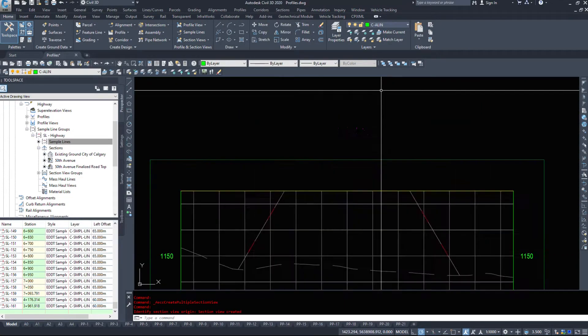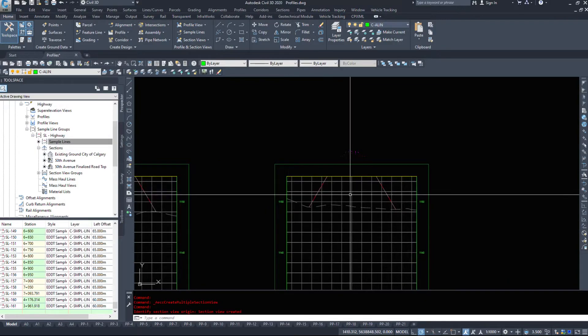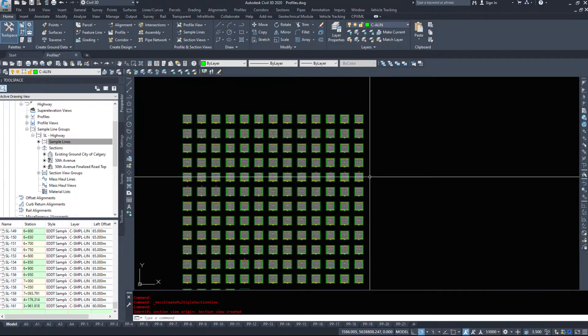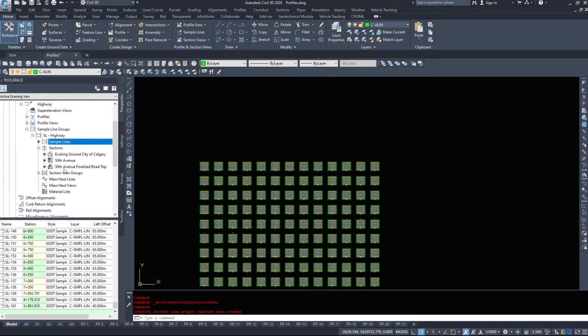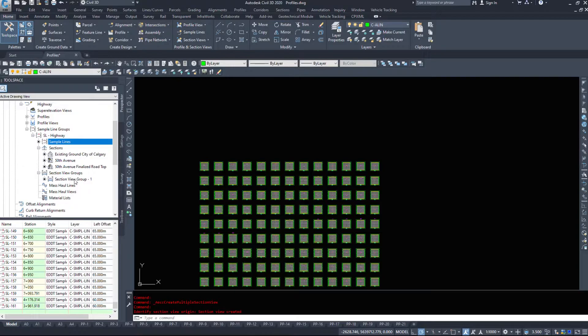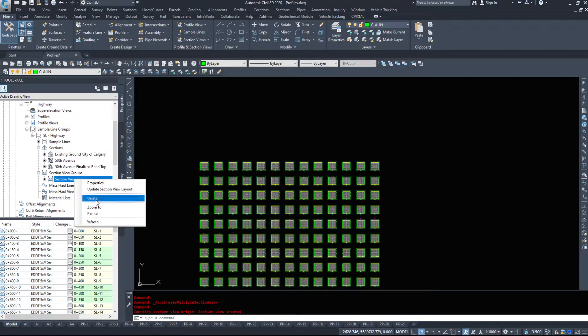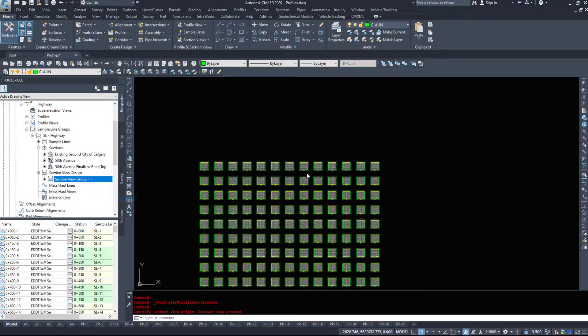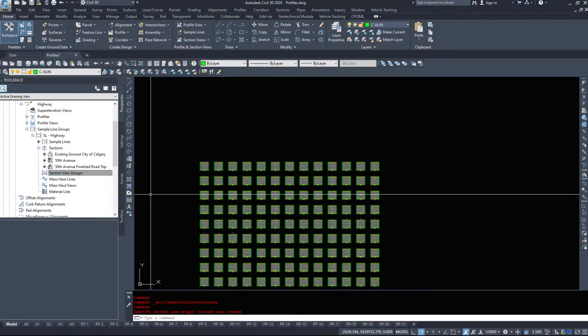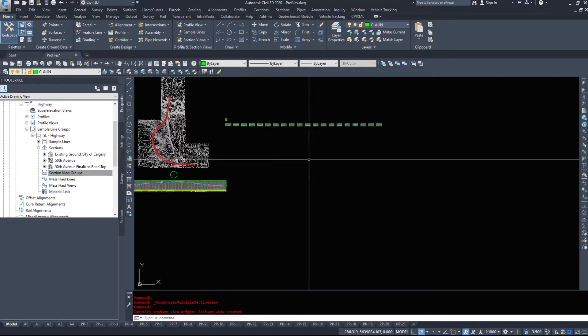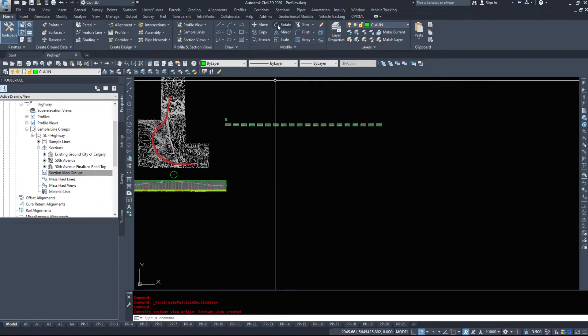However, some of these are sticking off the sections themselves. So let's get rid of these section views and create them again.